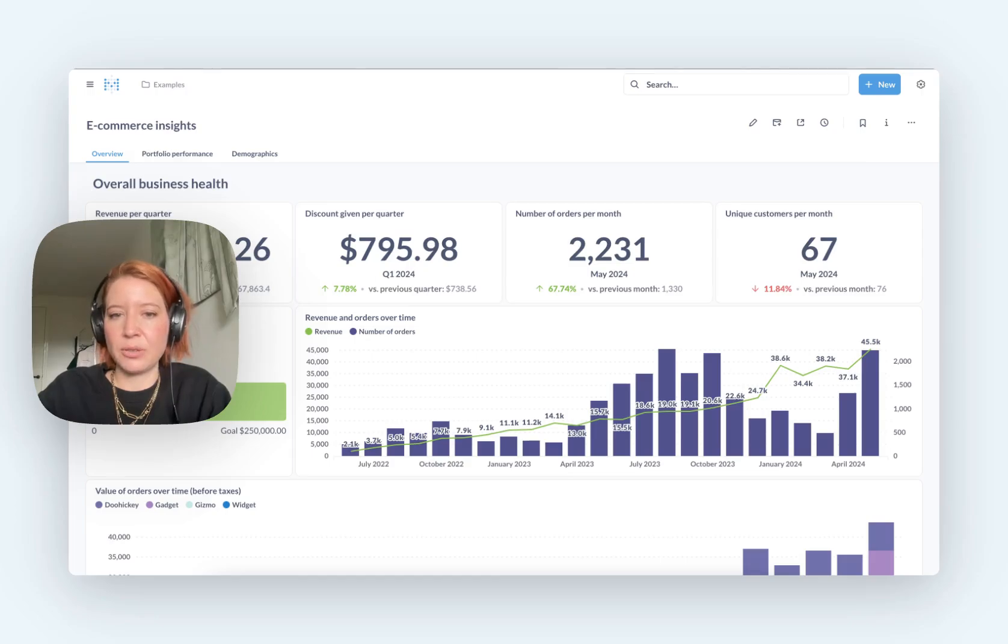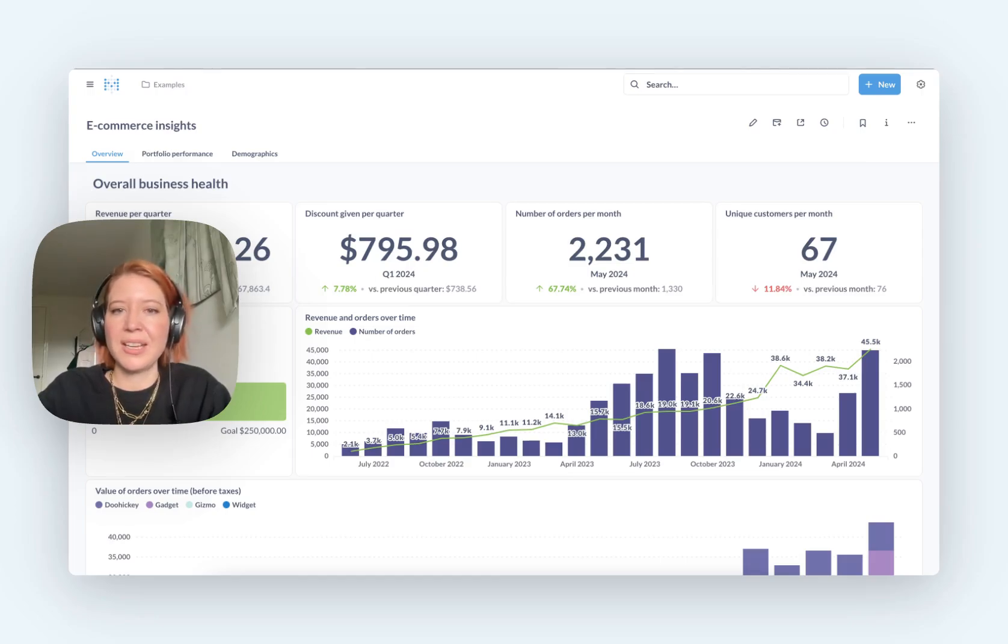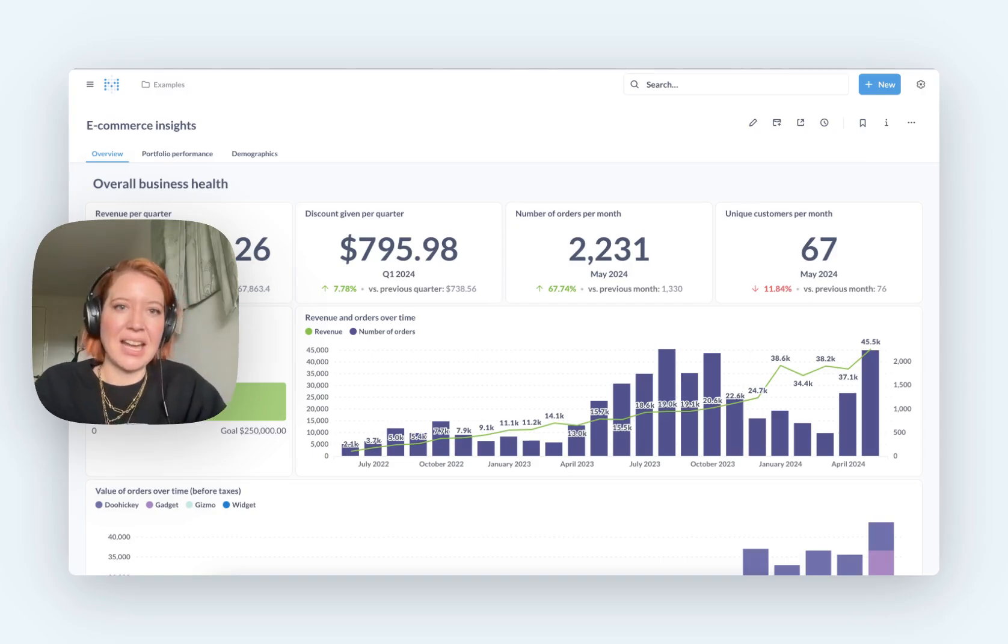People with or without technical skills can jump in, run their own reports, click around, and get answers to things that they actually want to find out from their data.